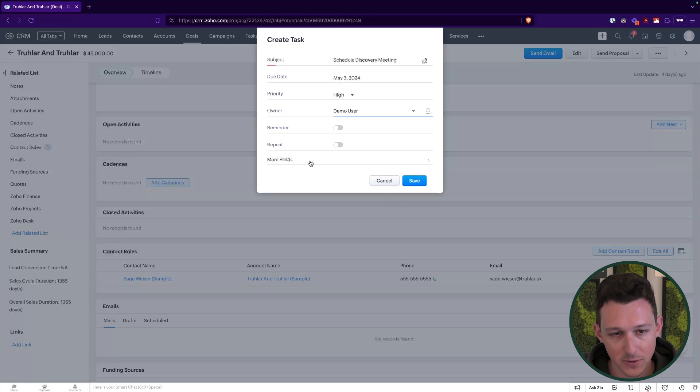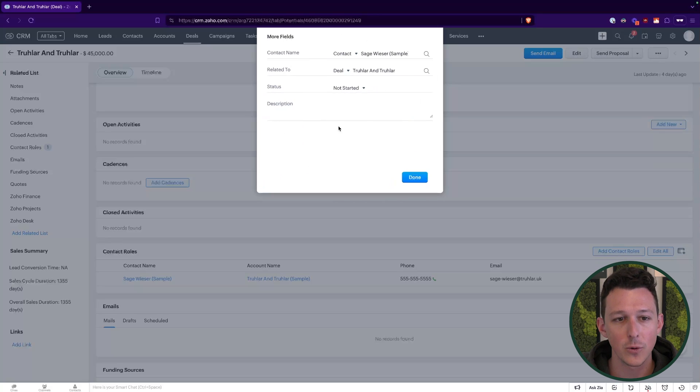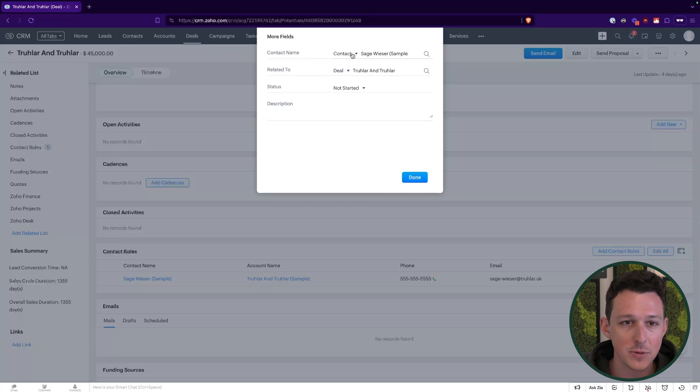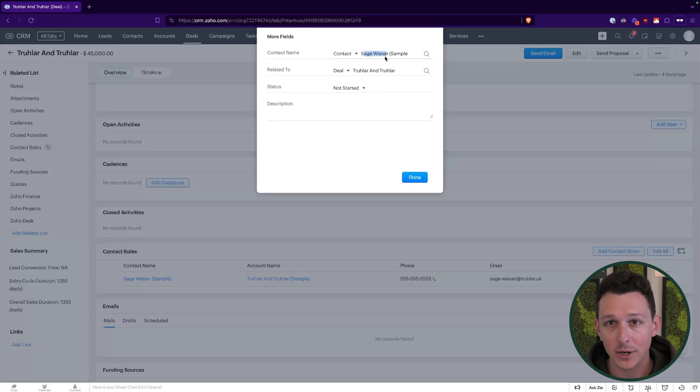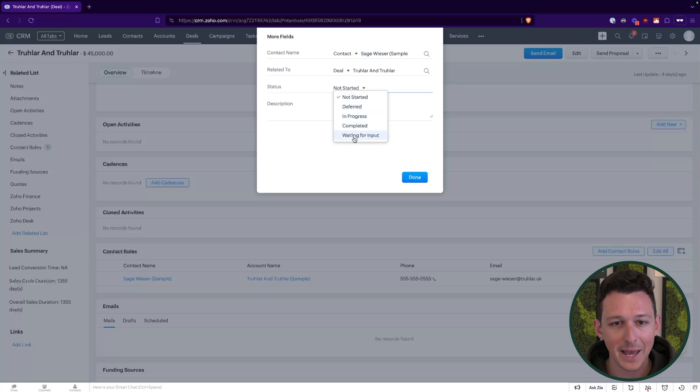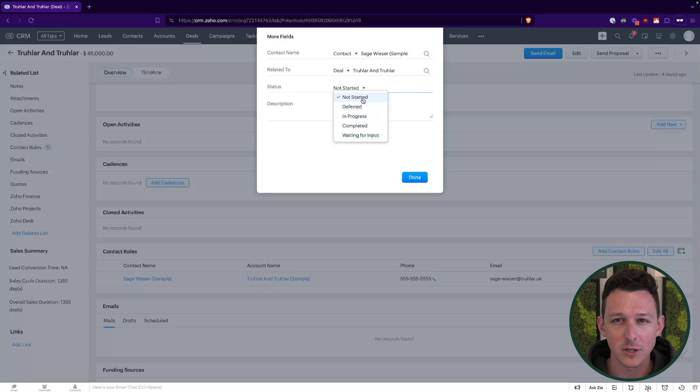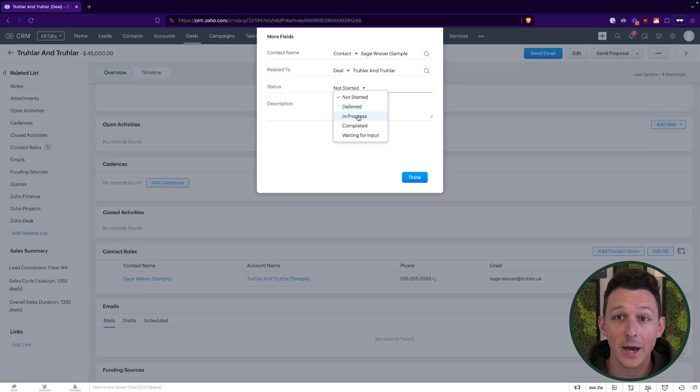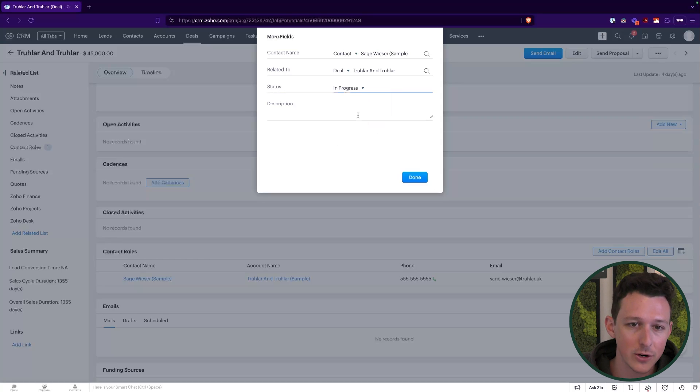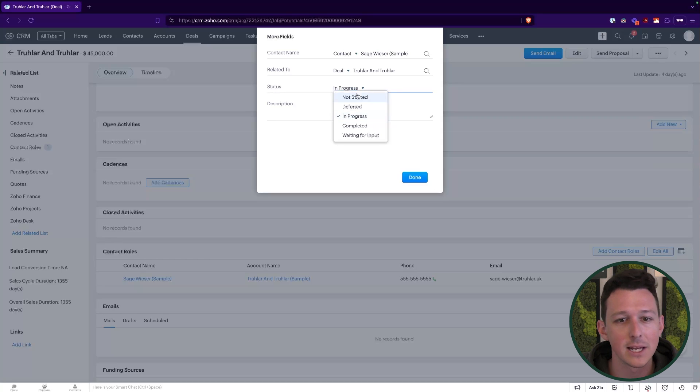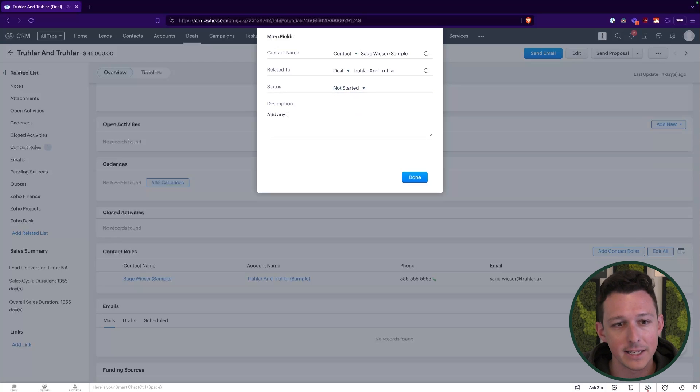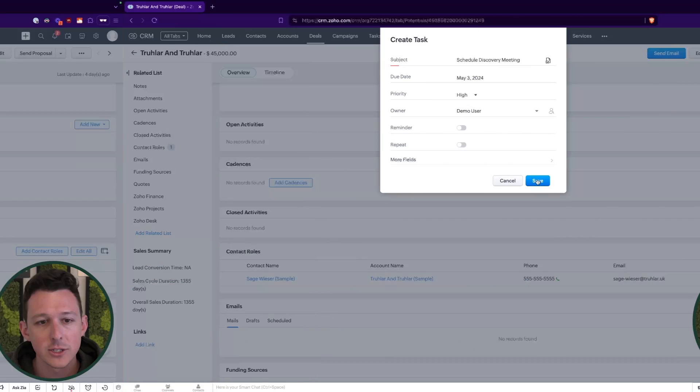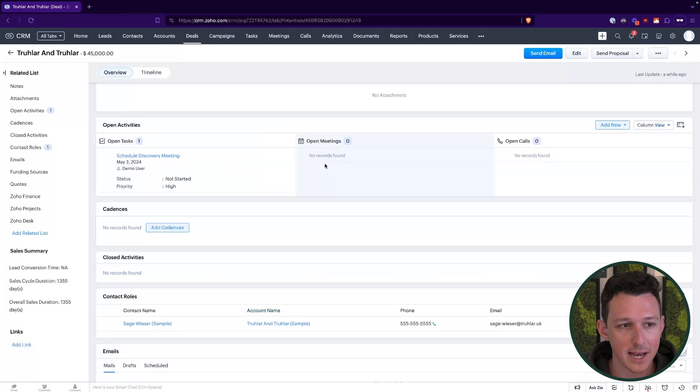They do add some additional fields under more fields here. If we did want to maybe connect this to someone else, it's grabbing that main contact from the deal. But maybe I want to connect it to somebody else and do that here. We could also set it up at a status. It's always going to default to that not started status. But maybe this is something that you actually have already started and you want to make it in progress. That's totally fine. And then under the description, this is just an area to add any text that we'd like. And so oftentimes this might be instructions, reference documents, materials that might be necessary for completing this task.